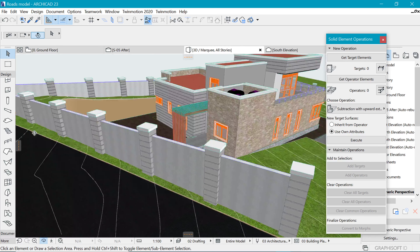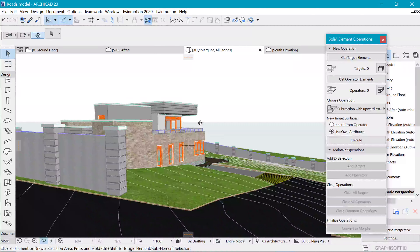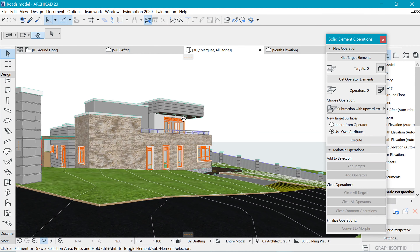And that's just about all you need in order to be able to create this amazing topographical thing. So thanks for watching and I'll catch you back soon.